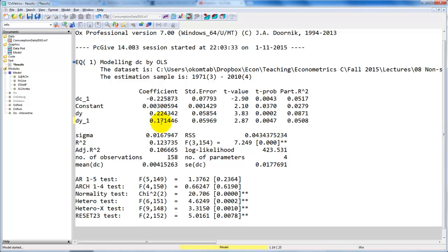Note that if we assume stationarity of the variables, we can do inference based on the standard normal distribution that is used to calculate the standard error here, as well as the t-values over here. In this case, all the coefficients we have here appear to be statistically significantly different from zero.